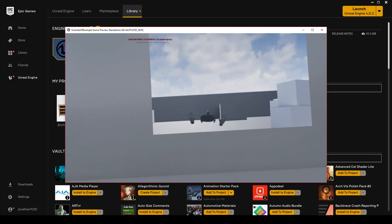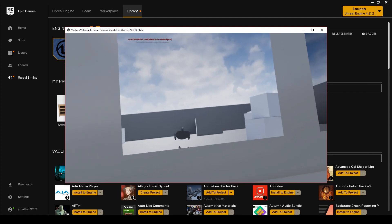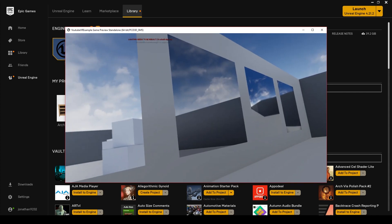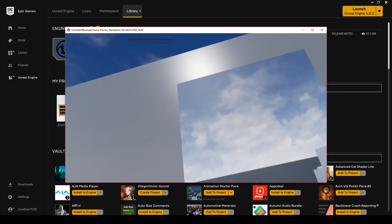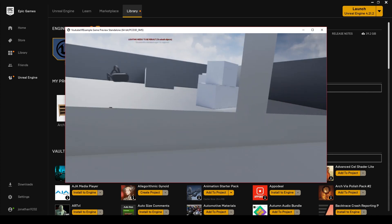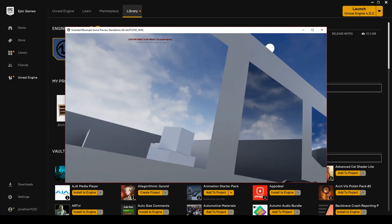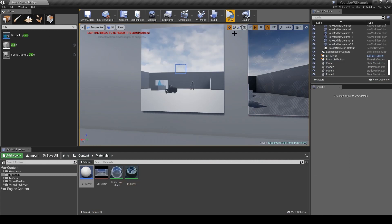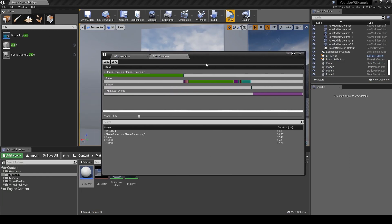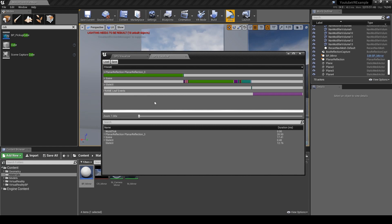We can go to the blueprint that we set up and in scene capture remove capture on every frame, save, compile, and play again. Not much has changed, it's still working, but if I do the GPU profiler you can see now that we're actually back down to the planar reflection taking up the most performance hit.